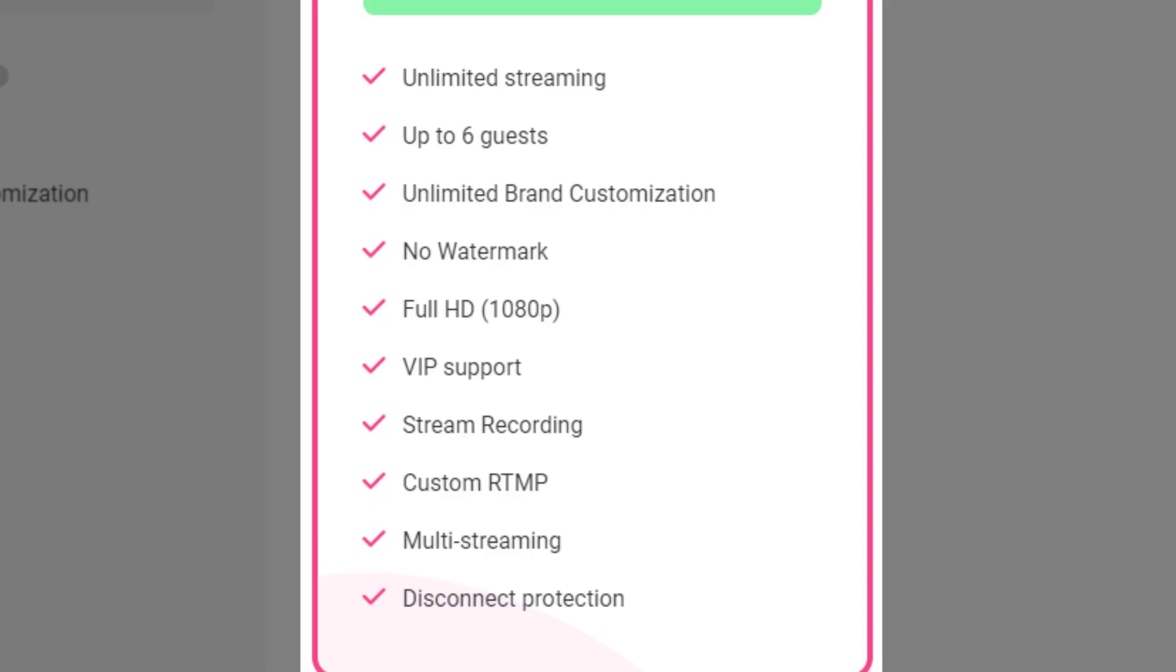Stream recording. This is kind of nice that it backs up your streams and you have something recorded for you for later if you need to download it and repurpose some of the content. Custom RTMP, meaning that if you have a code for a particular platform, could be Amazon live or any other number of places, you can actually stream to those.